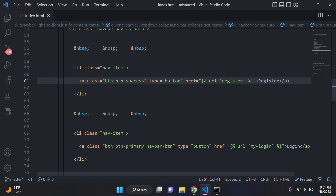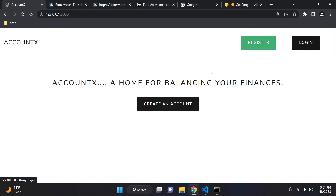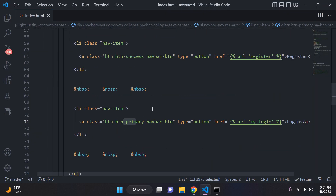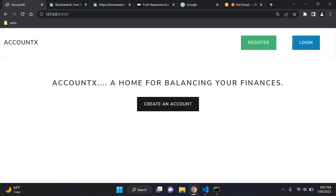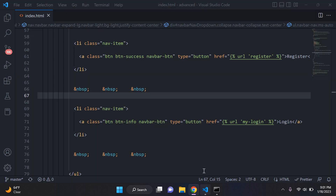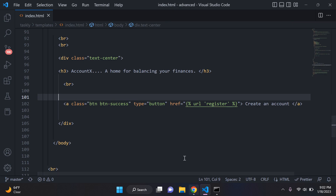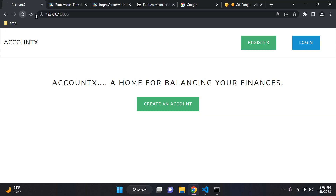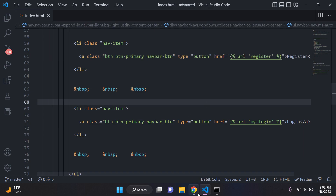For my Register button, I'm going to set the class to btn btn-success — and refreshing, it's now green. For the Login button which is set to btn-primary, I'll change it to btn-info — refreshing, the color changes. For Create Account I'll change from btn-primary to btn-success as well. You can add these classes to manipulate colors because of the Bootswatch theme you integrated. I'll leave it at default for now.